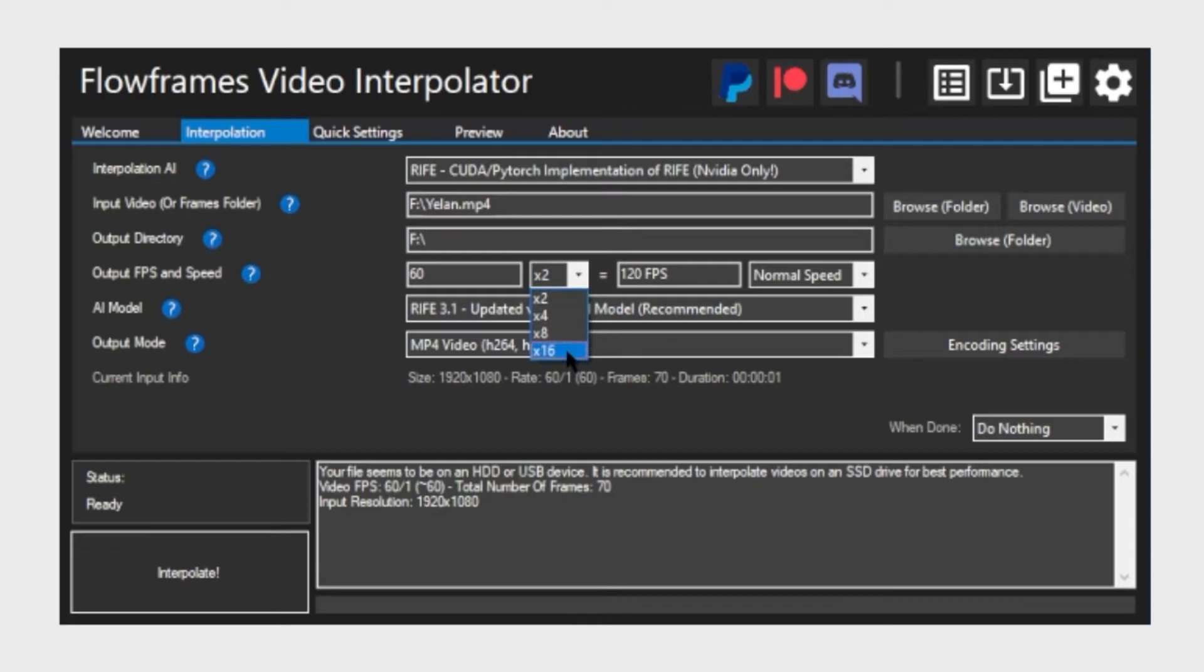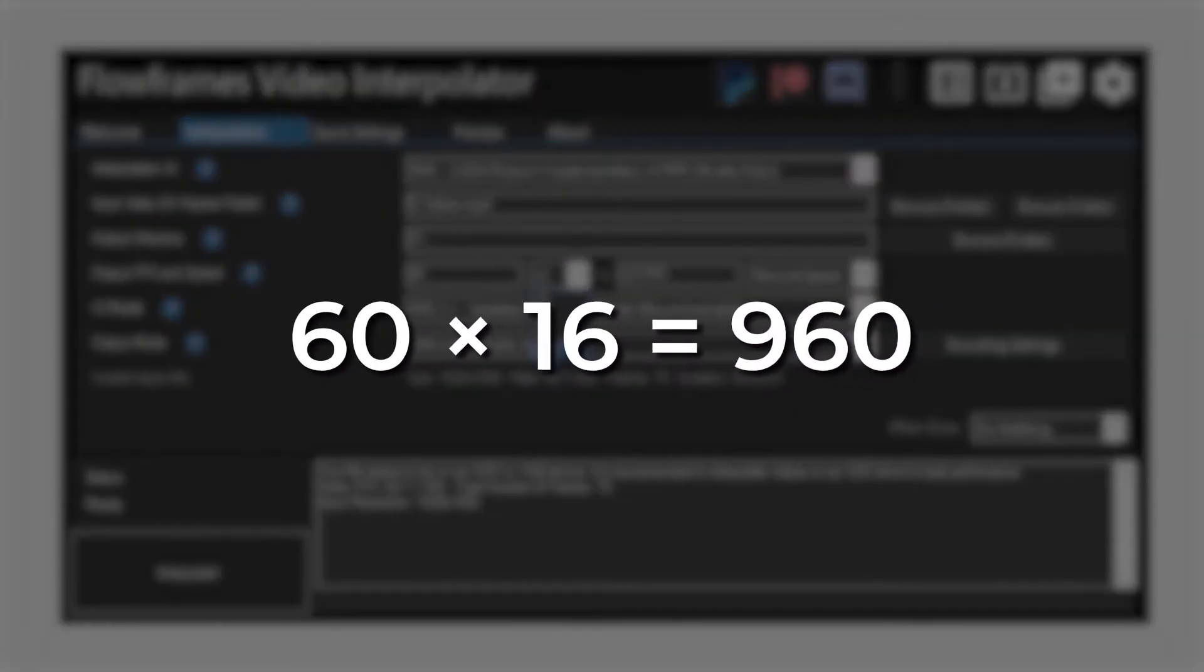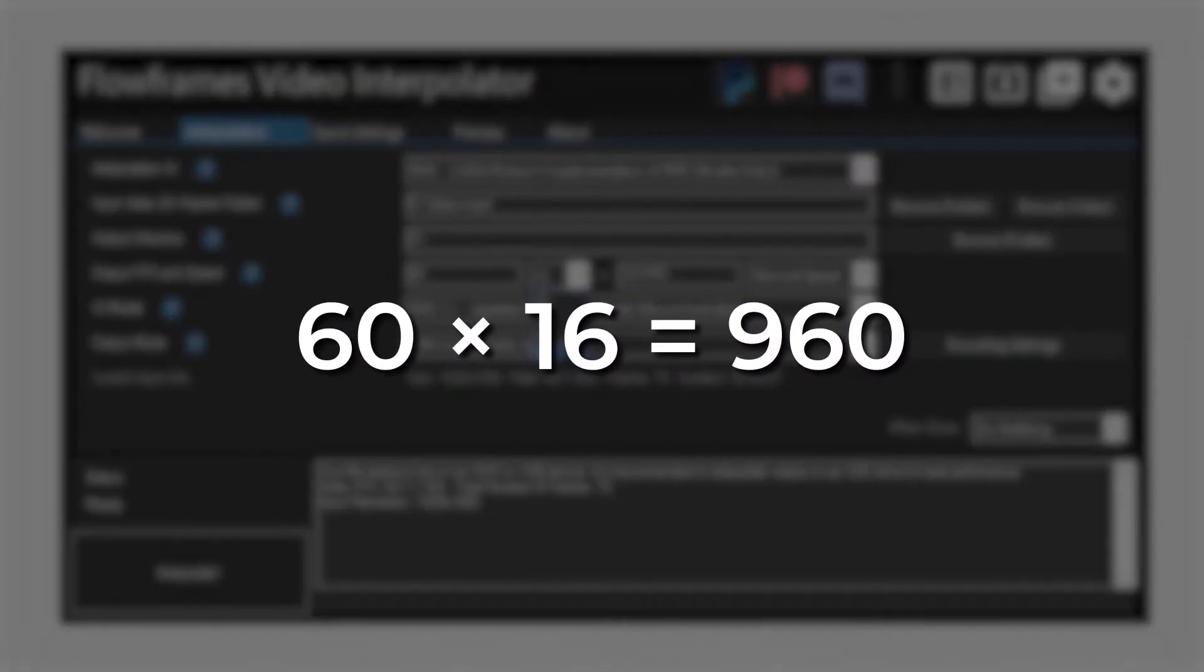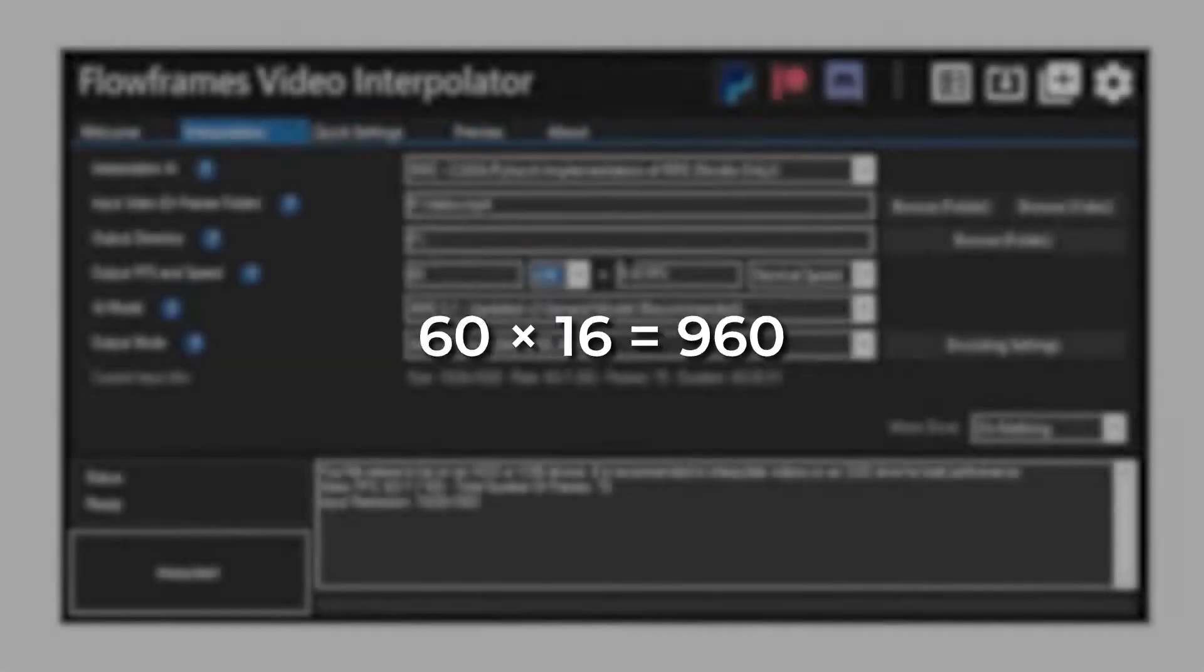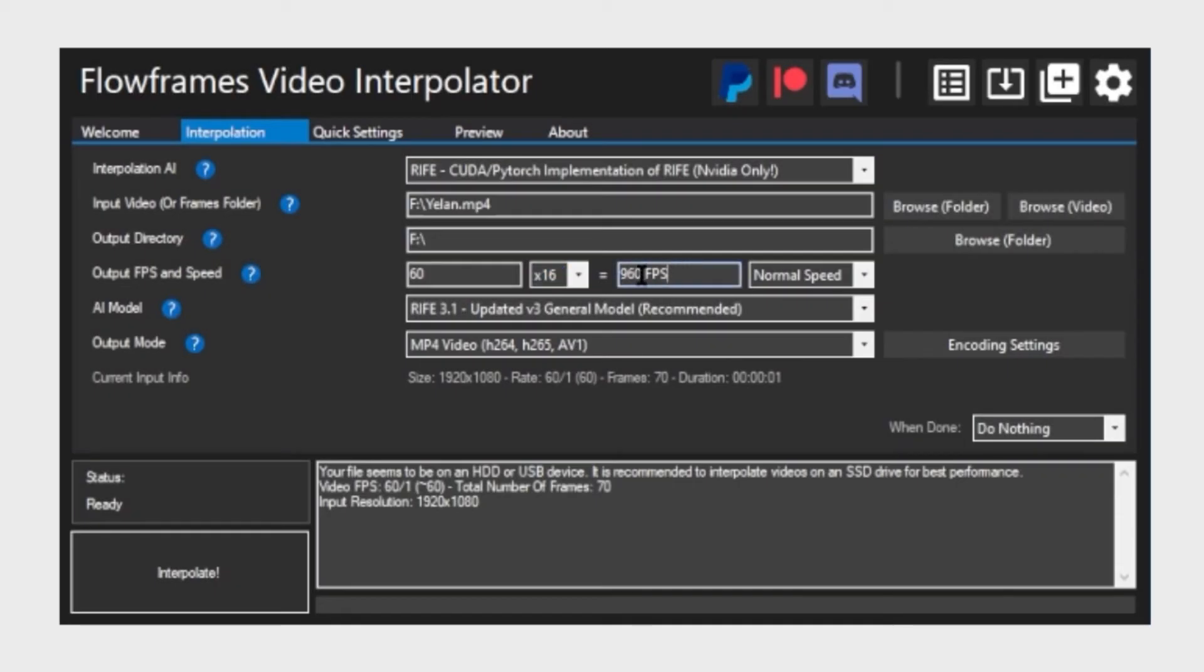Here you can choose between 2, 4, 8 and 16 times. So basically it will multiply 60 with 16. And in this case the output fps is 960. So basically that's how many frame rates the result will have. You are getting 960 fps from a 60 fps video.